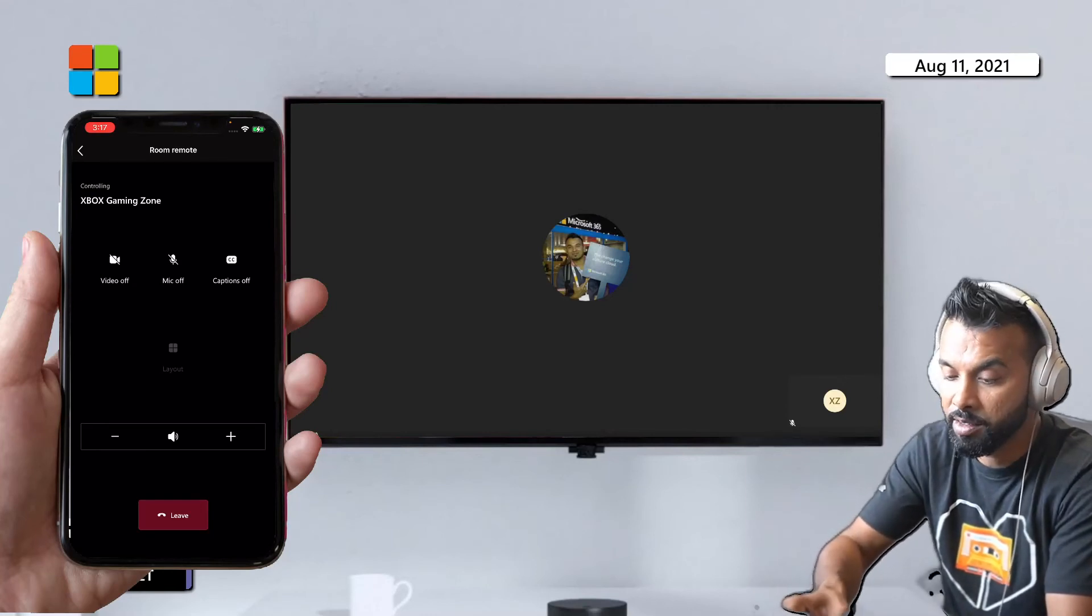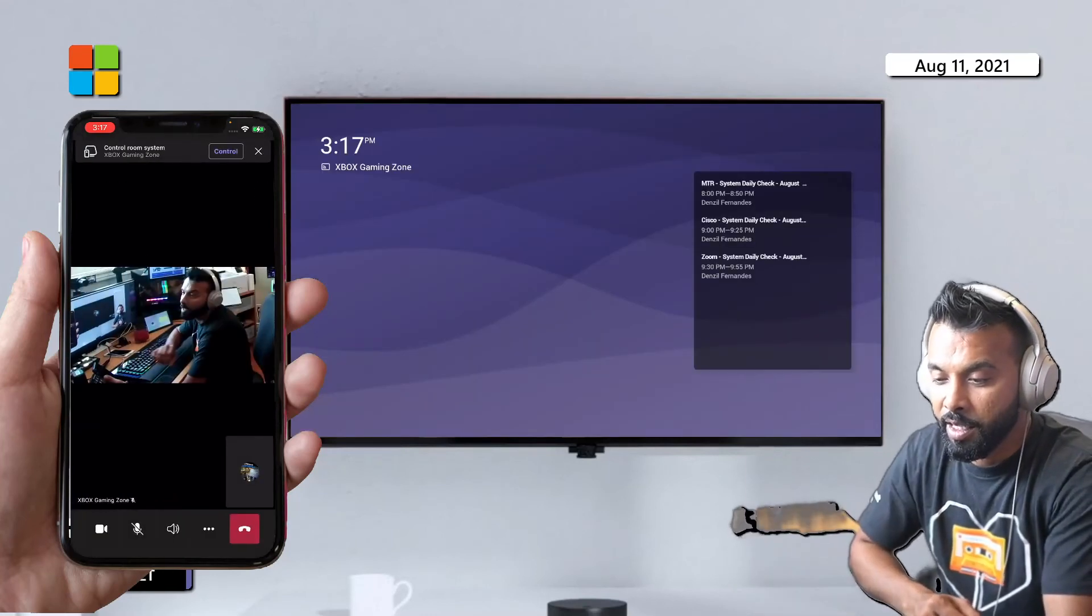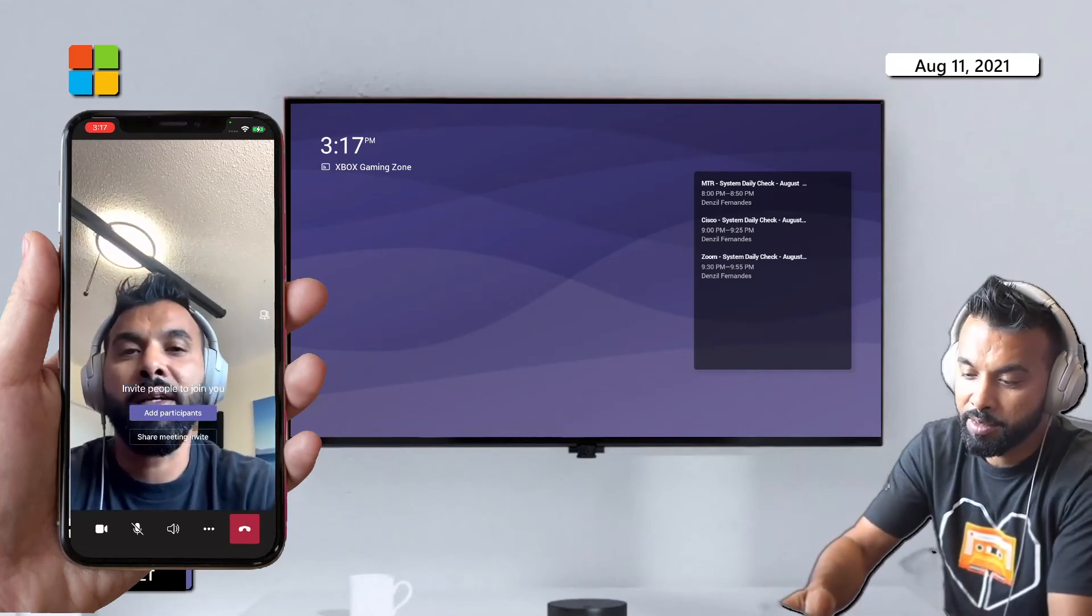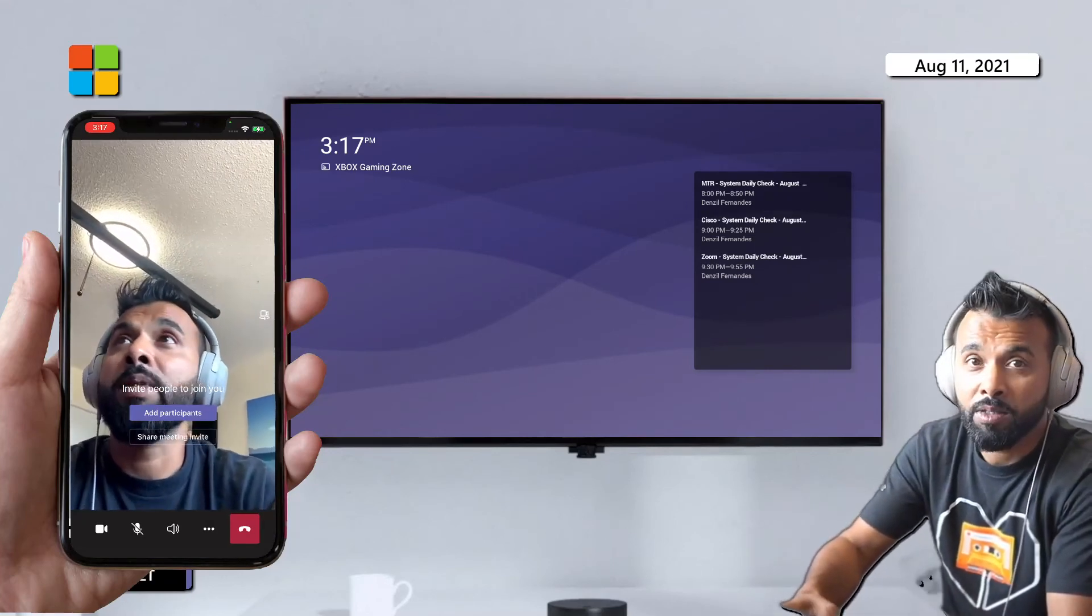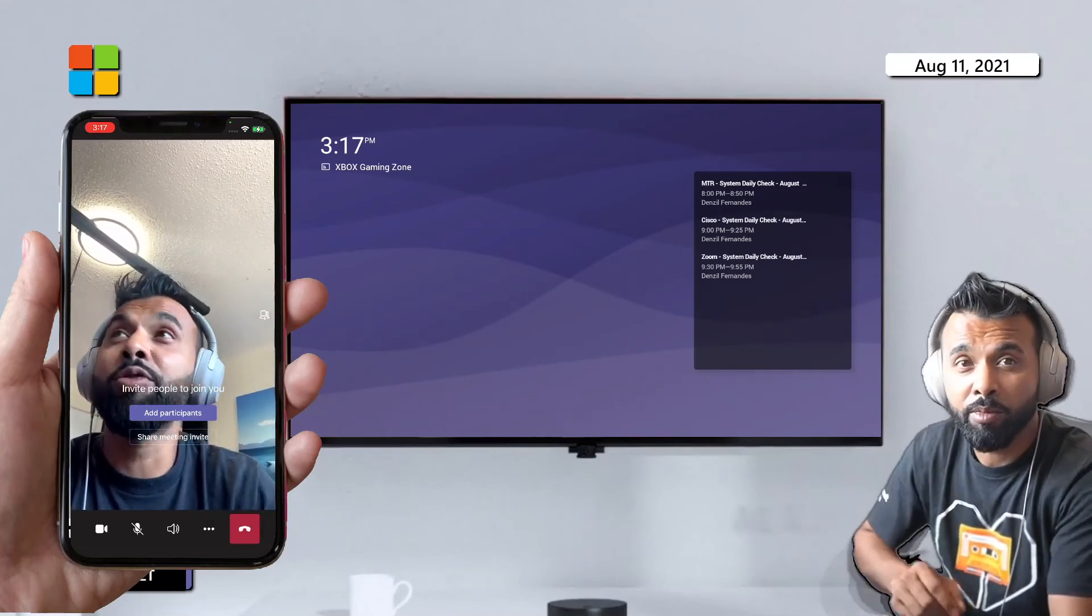So I'm gonna hit leave and I'm out. I'm out of the meeting. So that's your room remote.